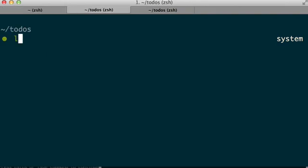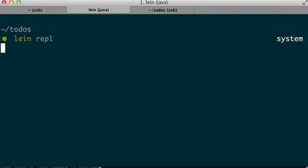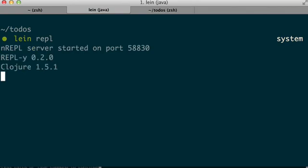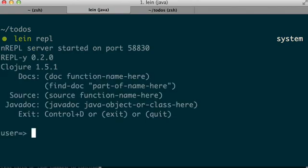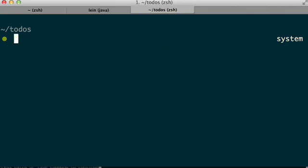Here I am inside of the project, and I am going to start up a REPL. As soon as that REPL starts up, I should be able to connect to it with Vim, and I should be able to send commands to it and receive responses from it. So let's do that.